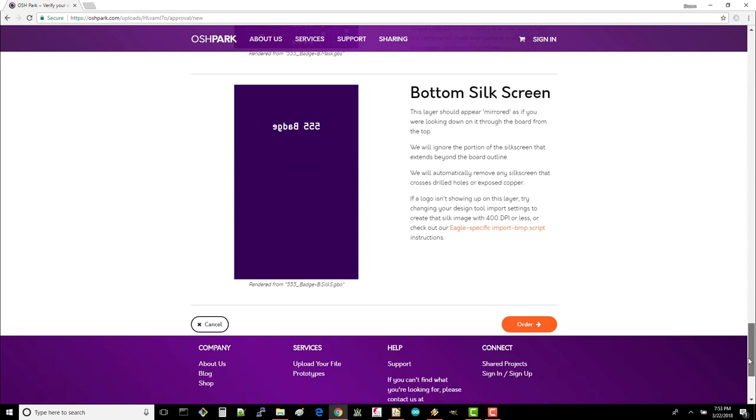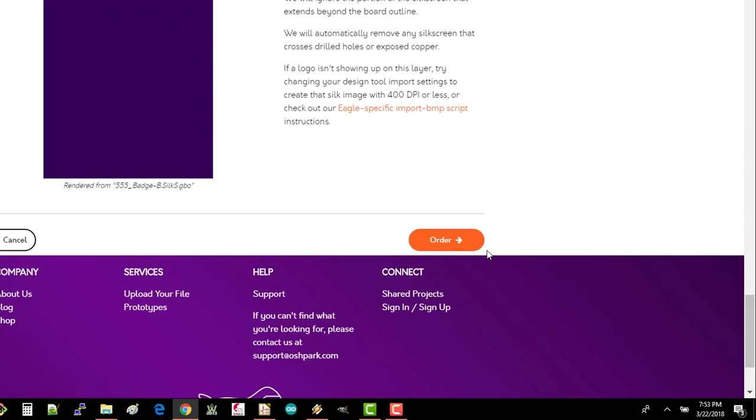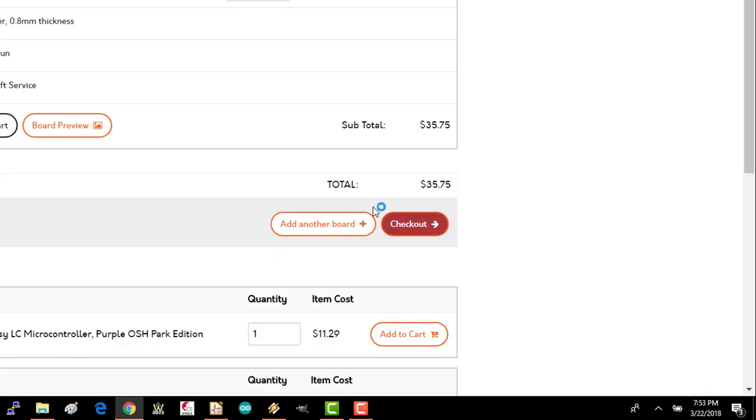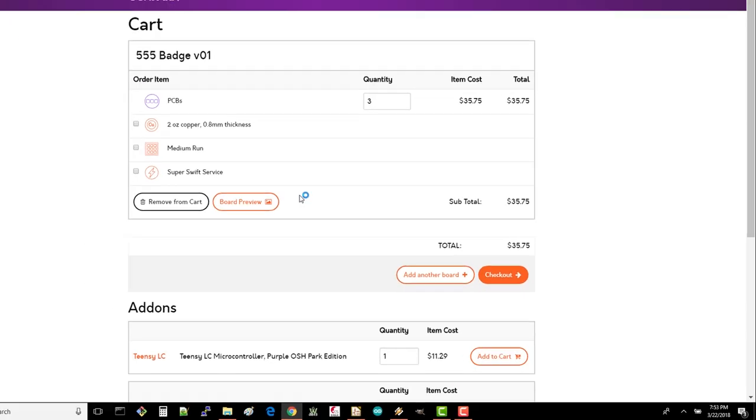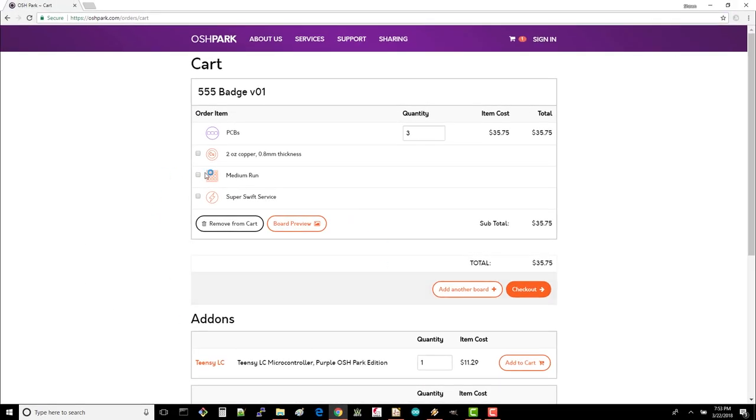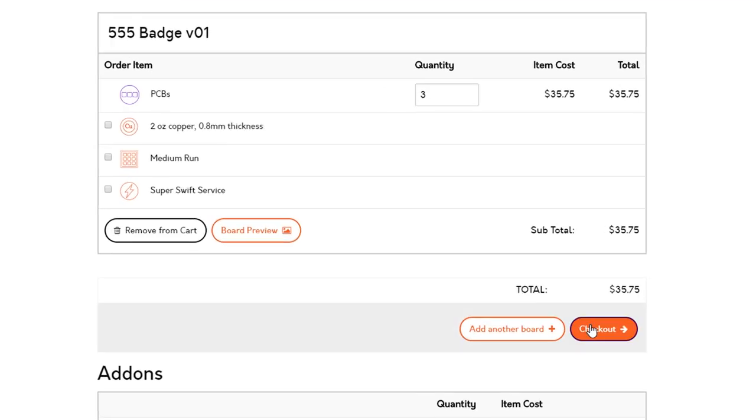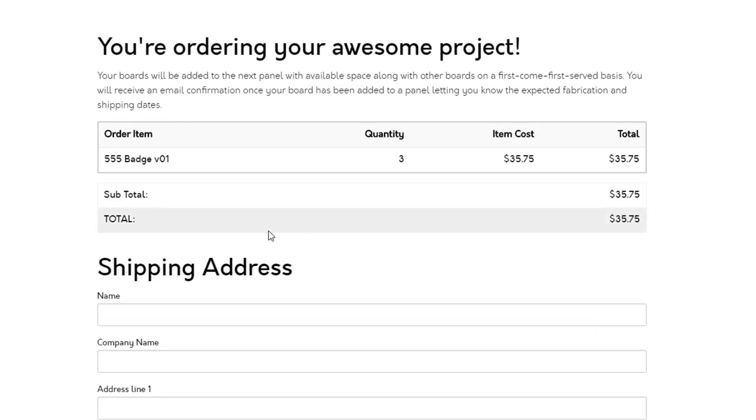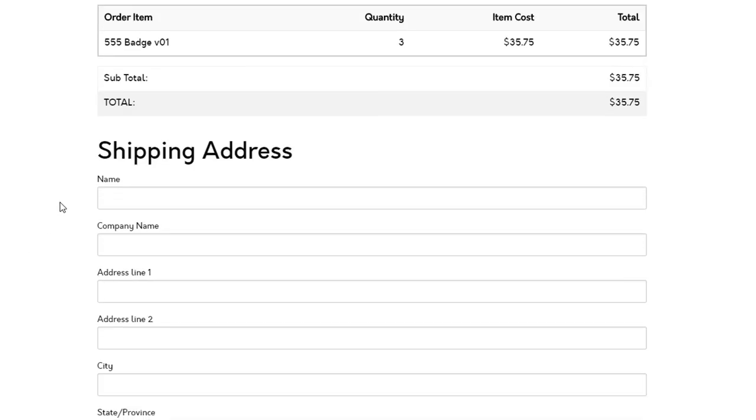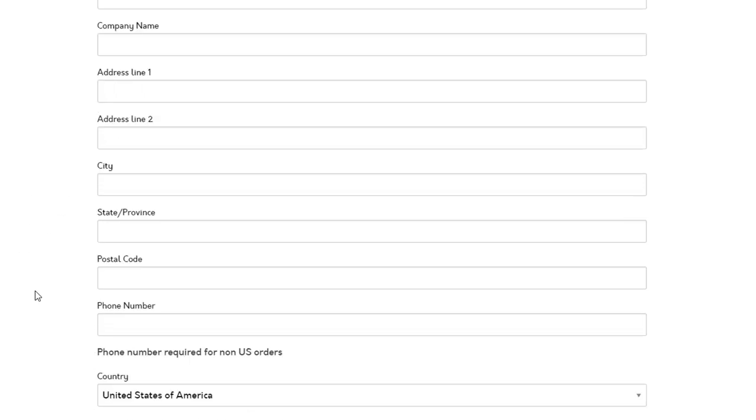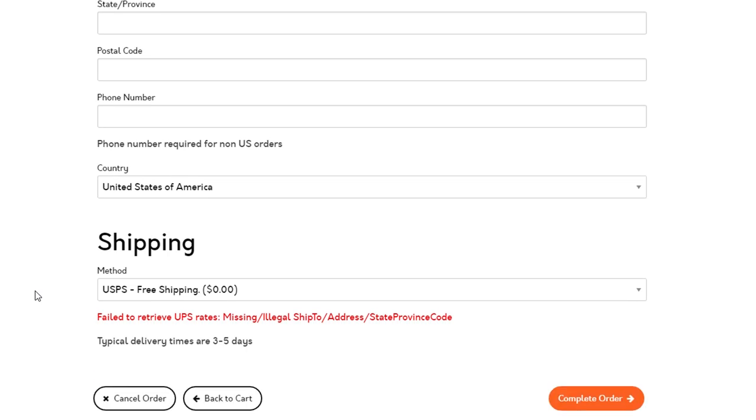When you're ready, click order. You'll want to keep everything on this page default unless you want to order more boards. Note that you can't order less than three. Click checkout. On the next page, fill out your shipping address and pick a delivery service. On the final page, choose your preferred payment option and follow whatever instructions are given there to complete your order.